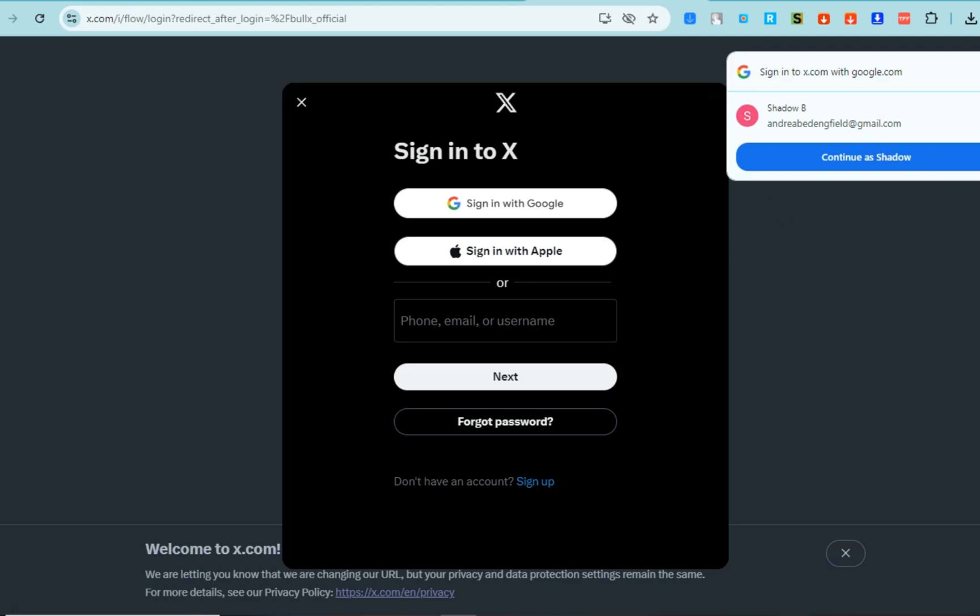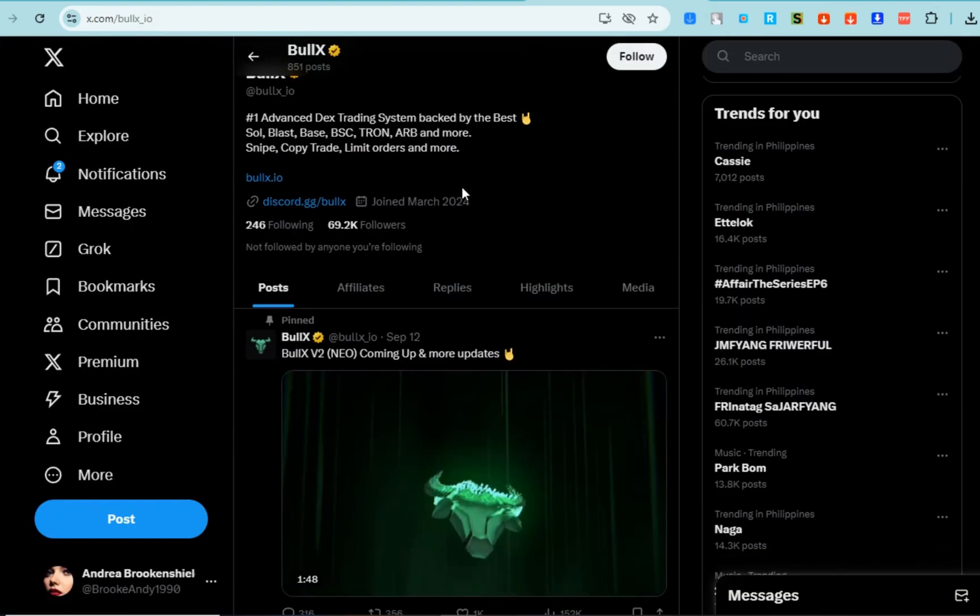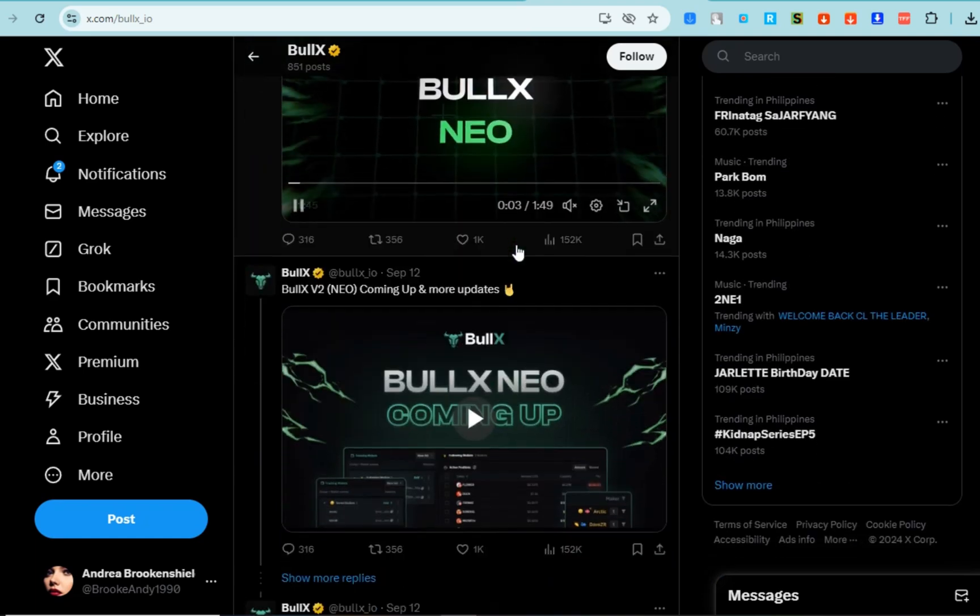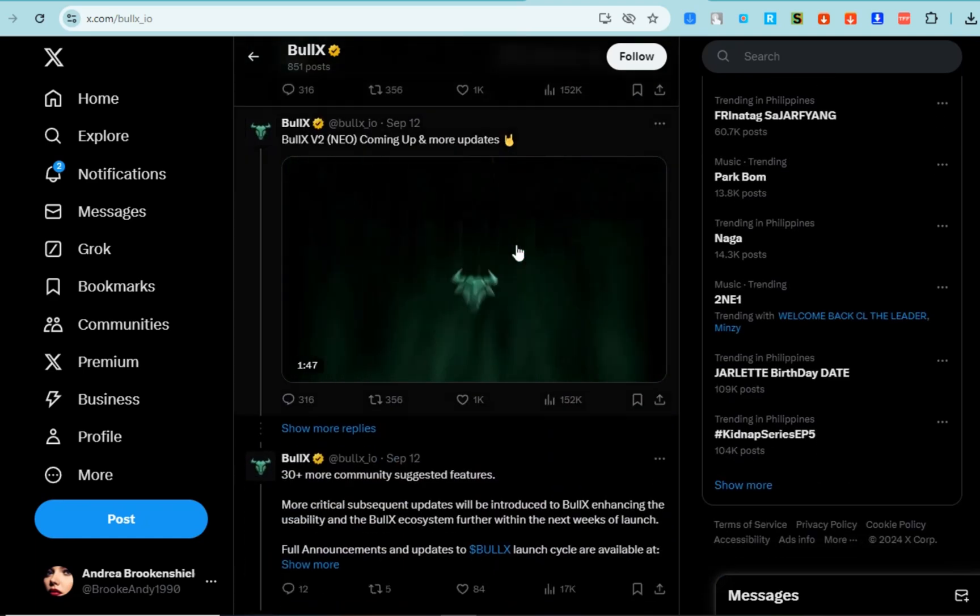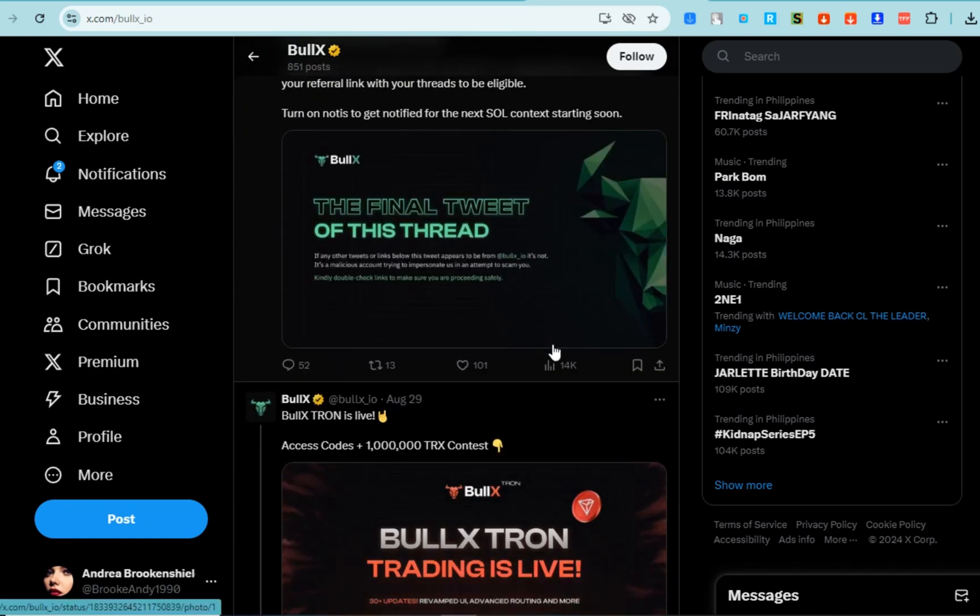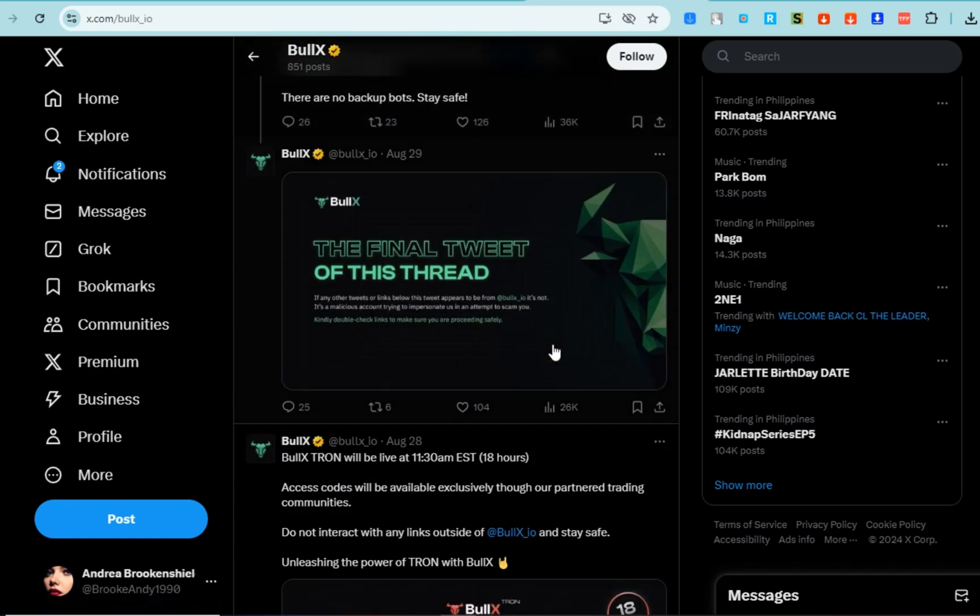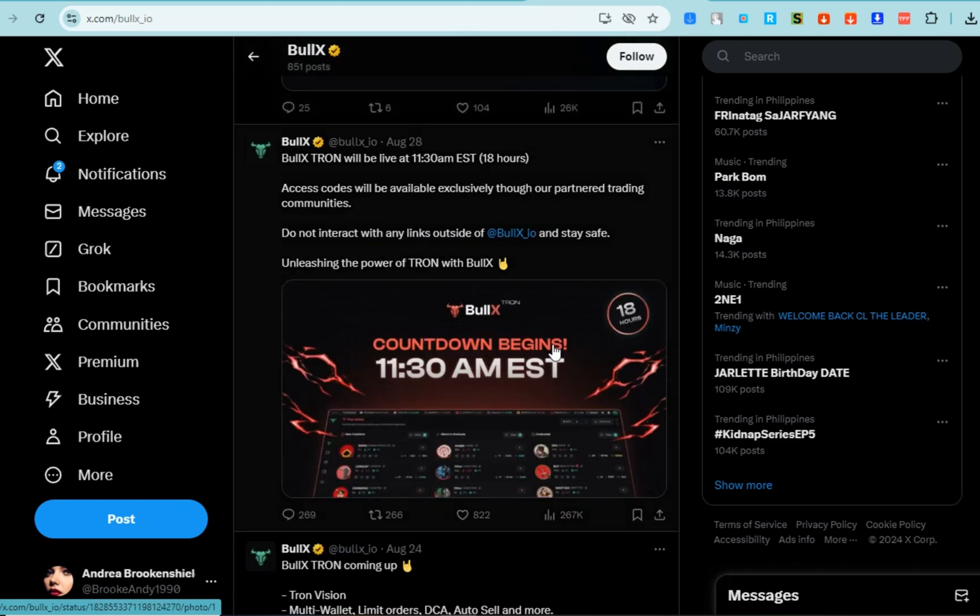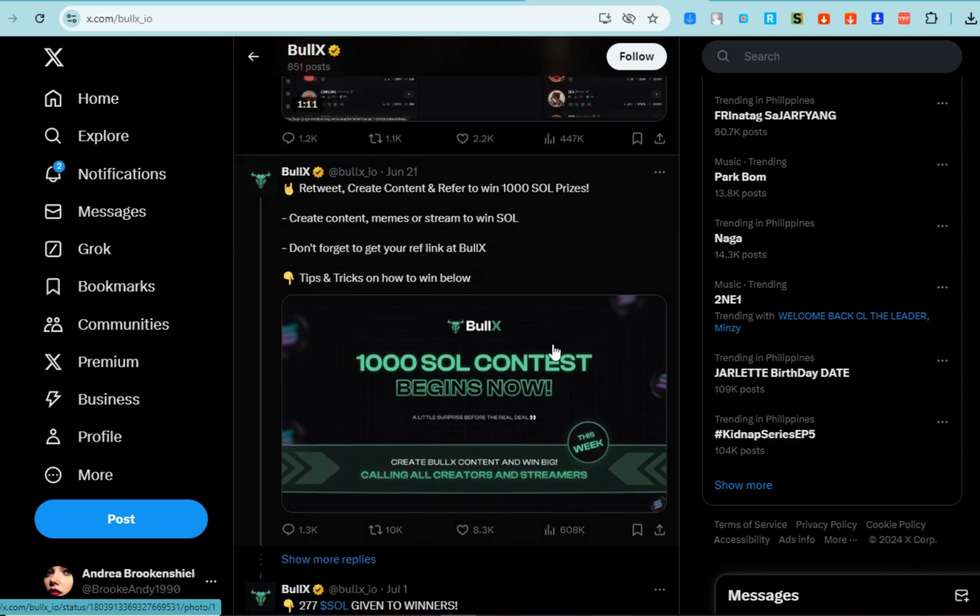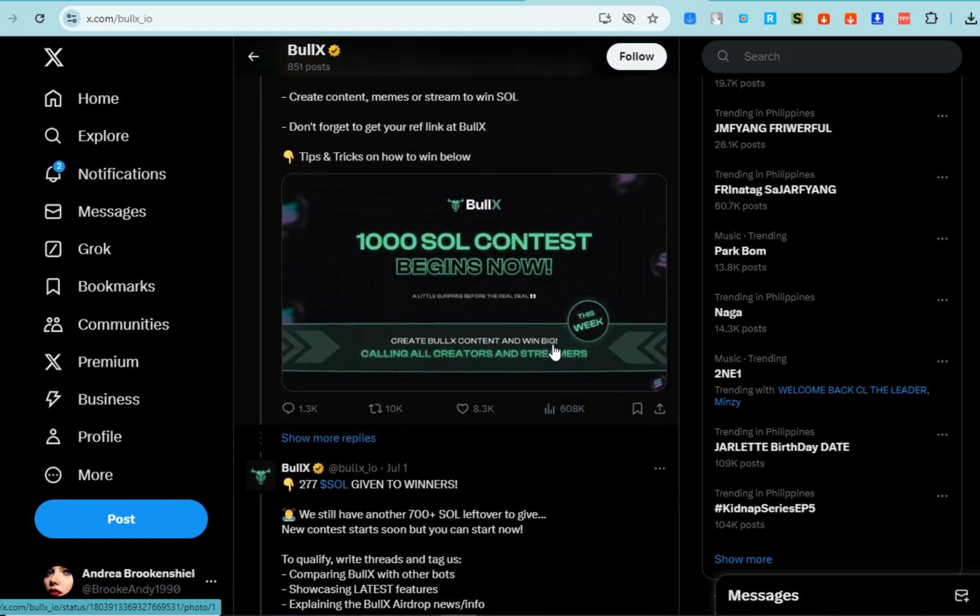BullX has officially launched on the Tron blockchain, which is expected to enhance its functionalities and attract more users to the Tron ecosystem. This was announced by Justin Sun, the founder of Tron. Also on Twitter, you can see